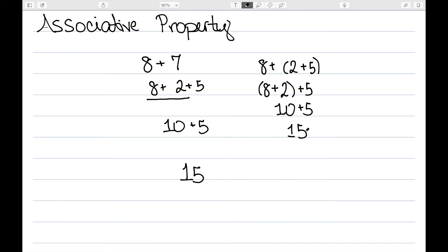And the make a 10 method draws children's attention to 10 and helps reinforce the understanding of the teen numbers, 11 to 19, as a 10 plus some ones.